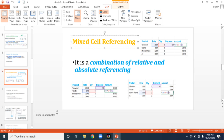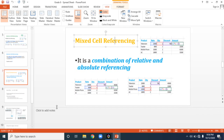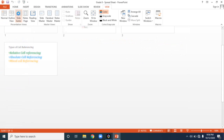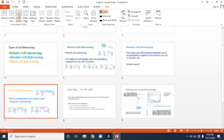Normal view also provides a third pane — the Notes pane. In this Notes pane, you can add notes relevant to the slide. That's all about Normal view.